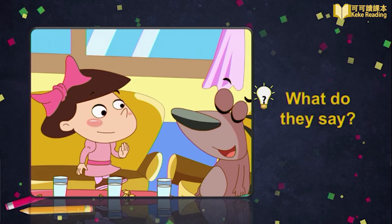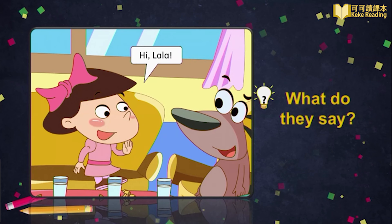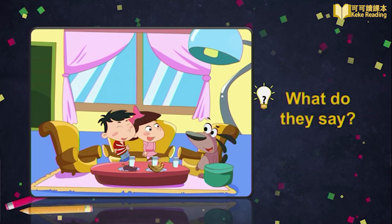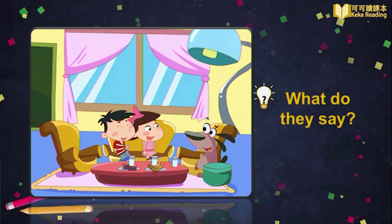Guo Guo, this is Lala. Hi, Guo Guo. Hi, Lala.